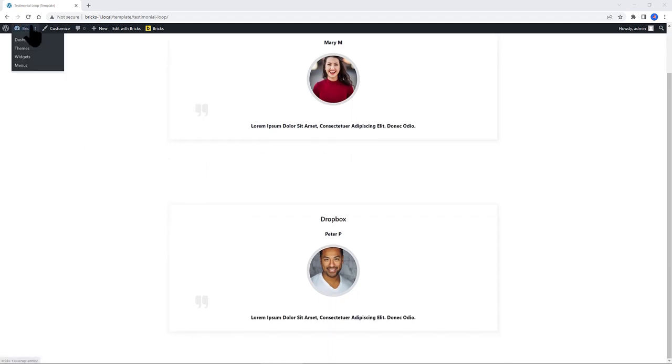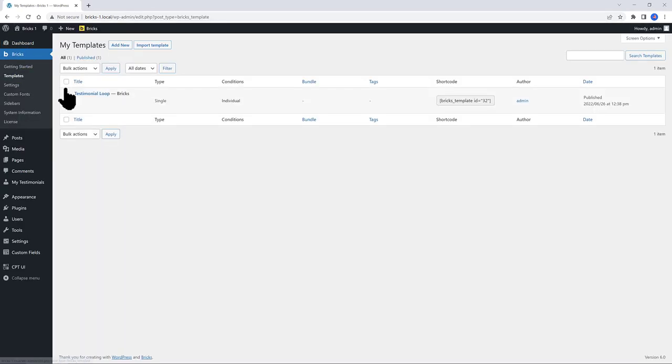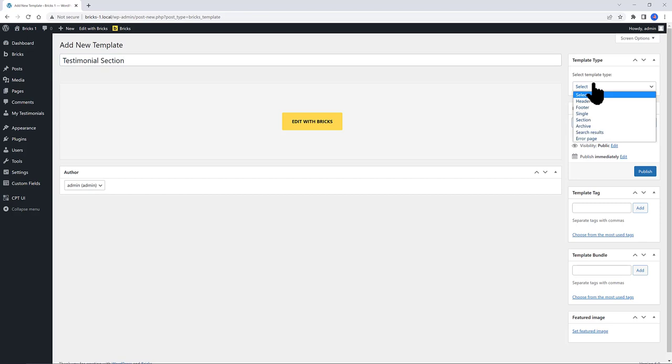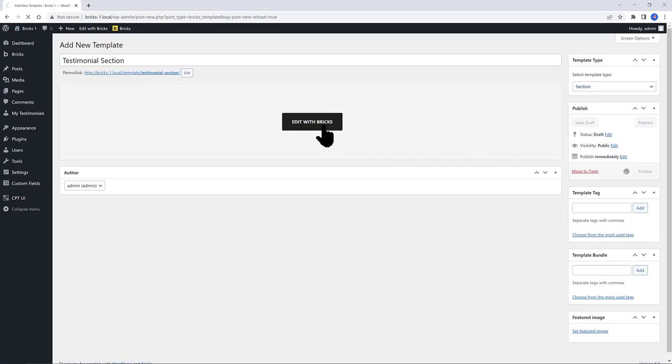So navigate over to Bricks. Templates and add new. I call it Testimonial Section. And the template type is Section. Publish and edit with Bricks.